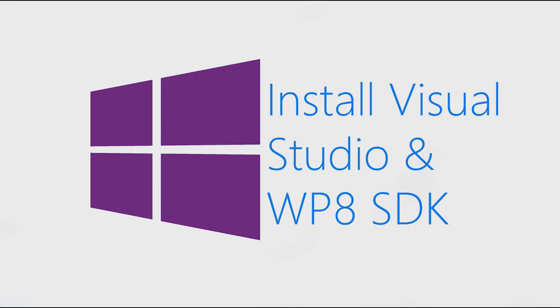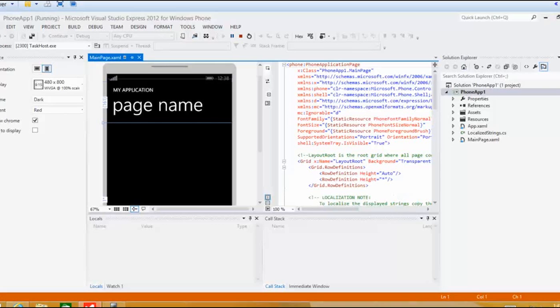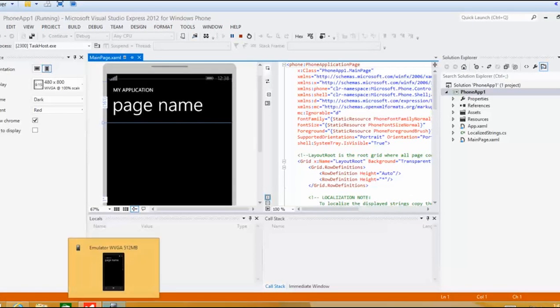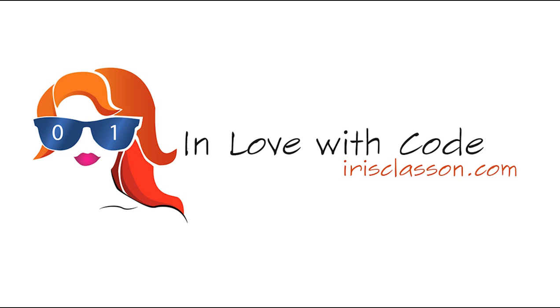After you have gone ahead and done all those steps the very final step that you need to do is to install Visual Studio and the Windows Phone 8 SDK. If you wonder where to find Visual Studio just go to visualstudio.com and select the Visual Studio version that you want to have. Make sure that you also download the Windows Phone 8 SDK. After you've done that you should be able to start Visual Studio and run the emulator as I have done here. And basically that's all you need to do to run the Windows Phone emulator inside the virtual machine.